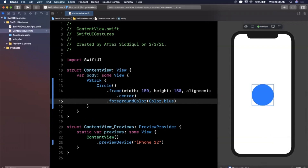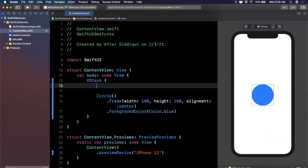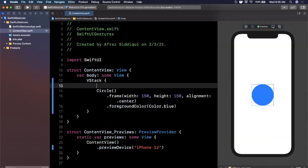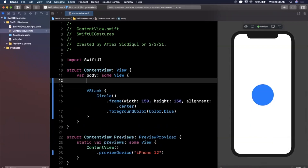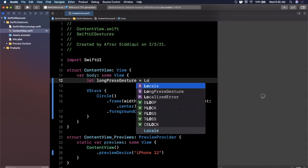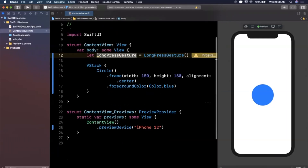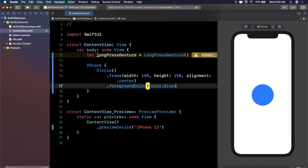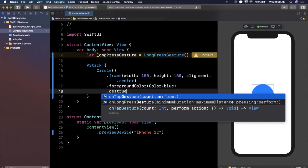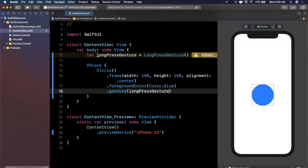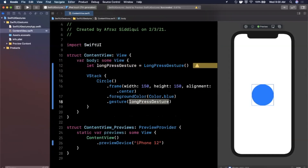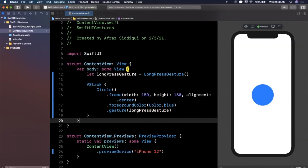Let's go ahead and create a long press gesture right here in our body. We'll say: let longPressGesture = LongPressGesture(). To apply this gesture to the circle, we use the .gesture modifier and pass in the gesture directly. Now we want to get the state out of this gesture — specifically whether the user is currently long pressing or not — which is pretty simple to do.